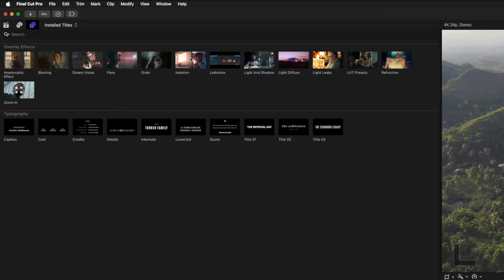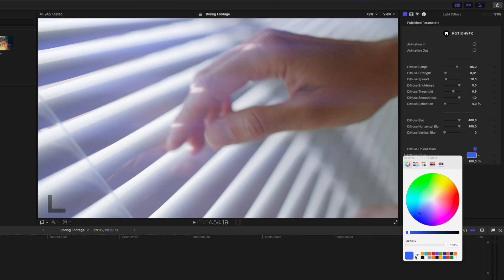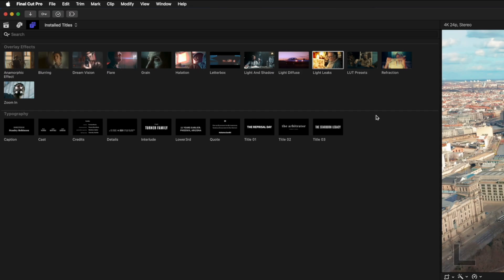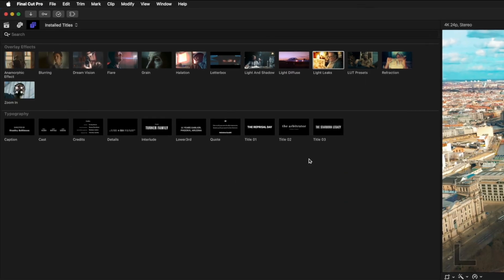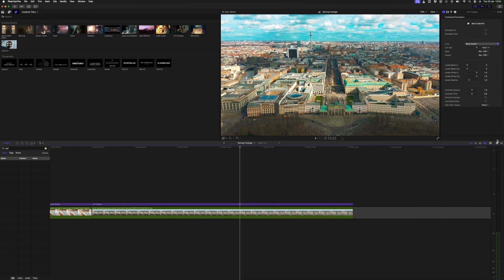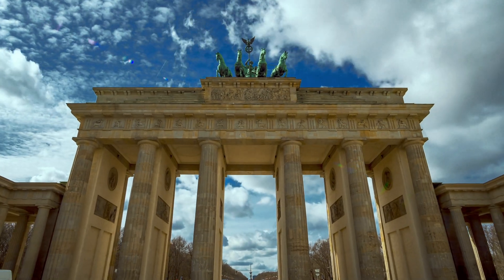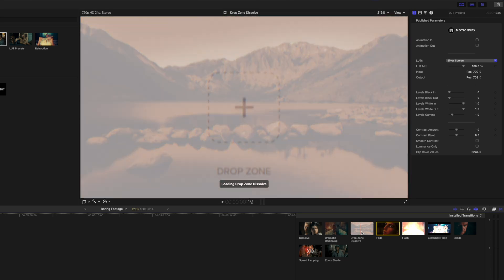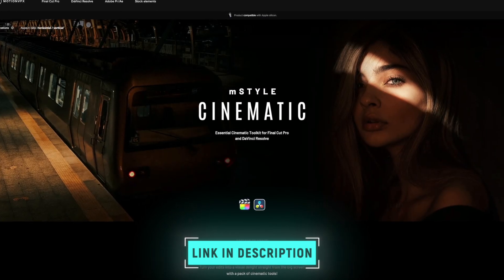You also get a nice grain effect, halation, and a cool letterbox effect that you can animate in and out. Another fun one is the light diffuse effect — I like to choose a color from my scene so it feels like natural light has been added to the shot. You can also add a light leaks overlay quickly and easily, add LUT presets from the included LUTs in M-Style Cinematic, choose from 10 professional title animations, and some really nice transitions like the dissolve and shade transitions. If you want a quick and easy way to improve average shots, the tools in M-Style Cinematic are great for elevating production quality. Use the link below and the code BRAD10 to get 10% off.